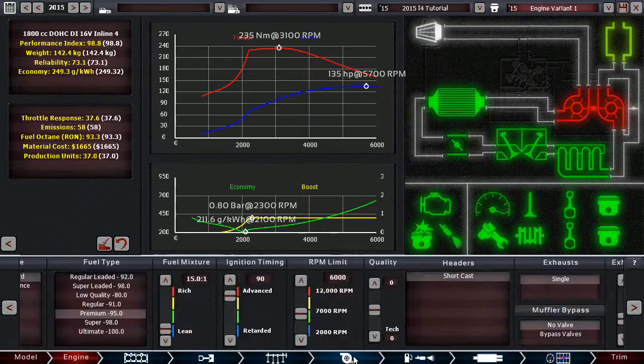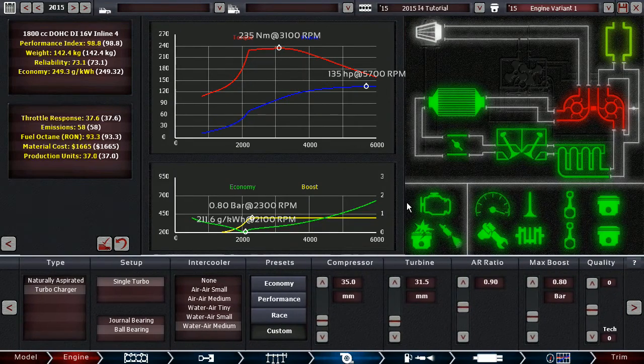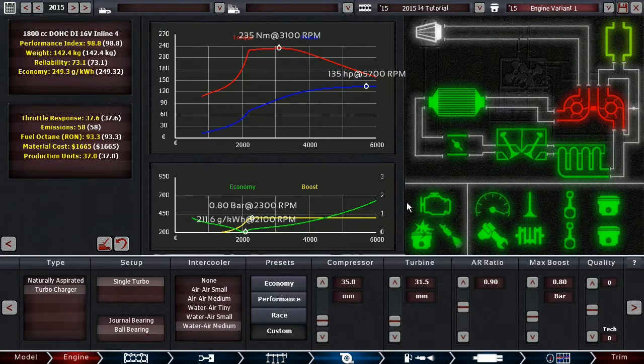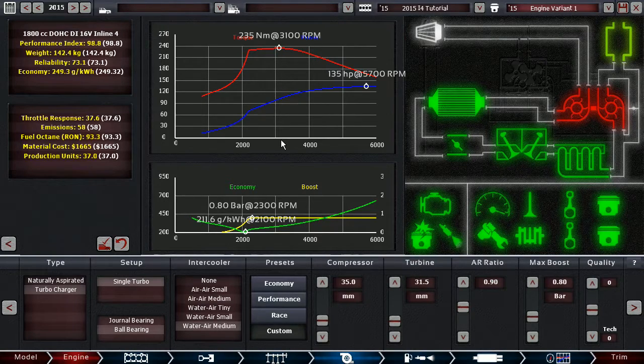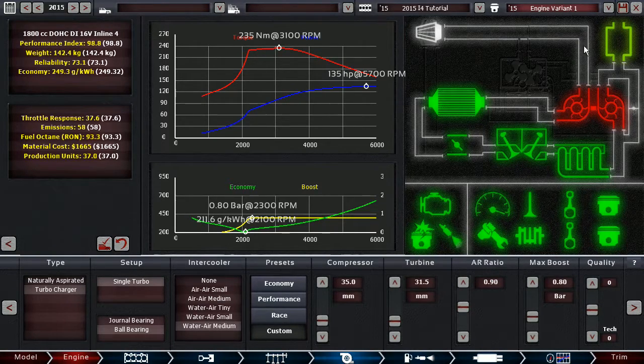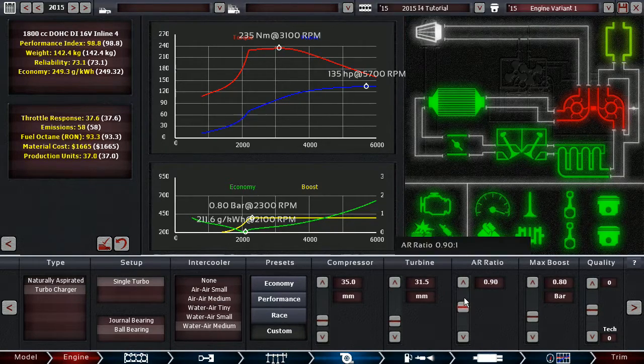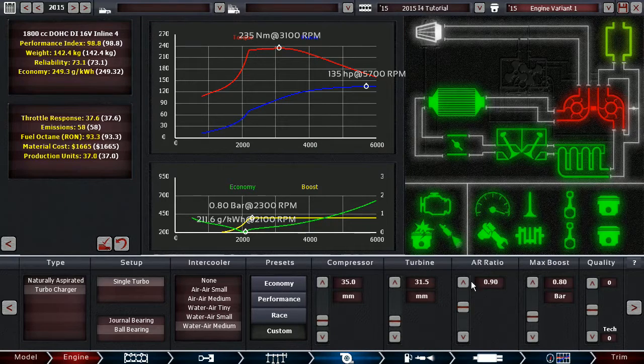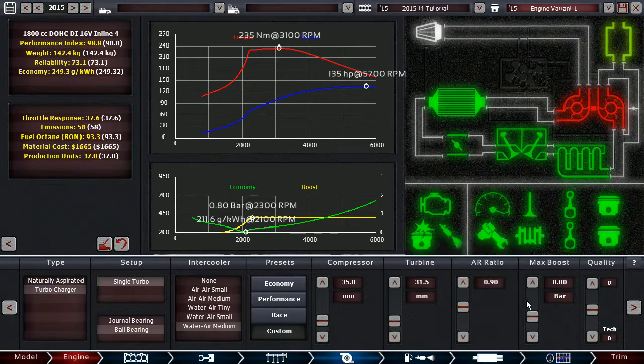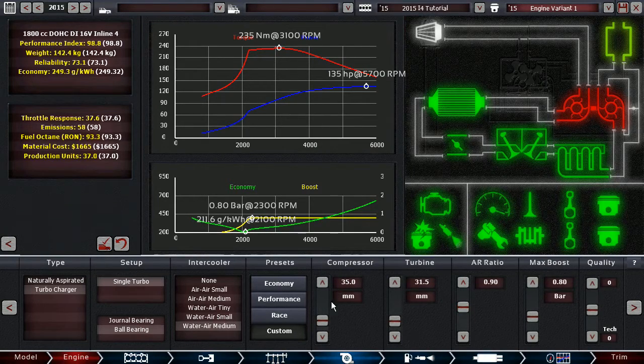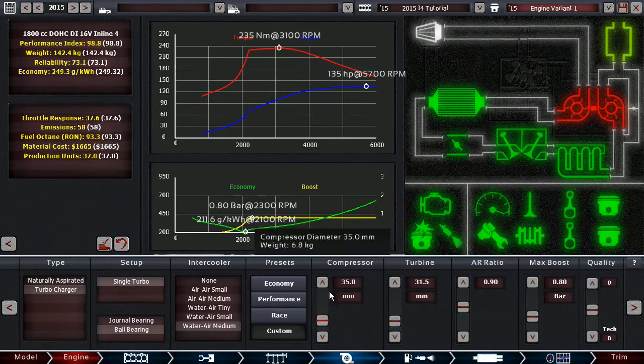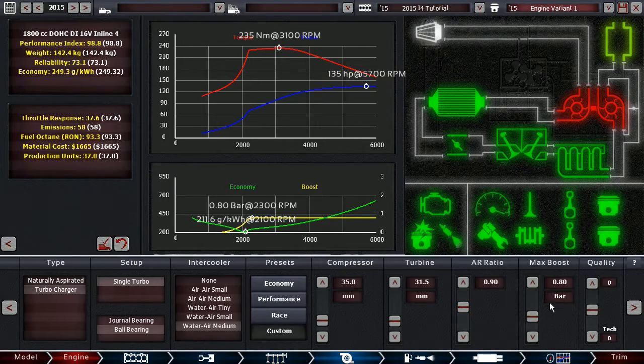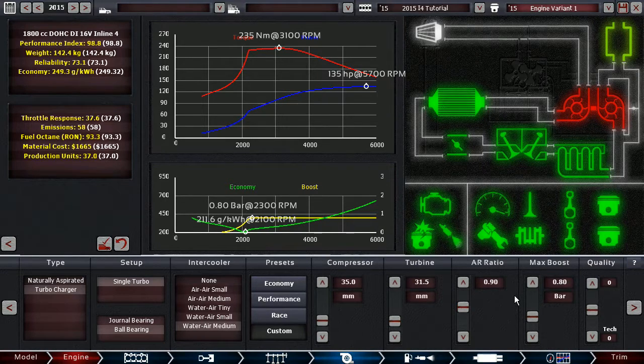in very simple terms, it's not the most accurate description, but just to get a little bit of an idea, and if we want more power, we can increase the compressor size, the turbine size, the air ratio, the maximum boost.